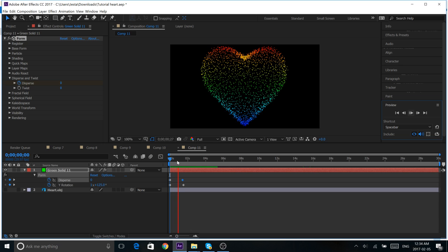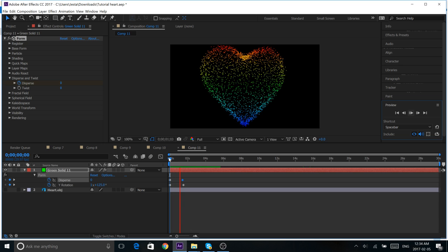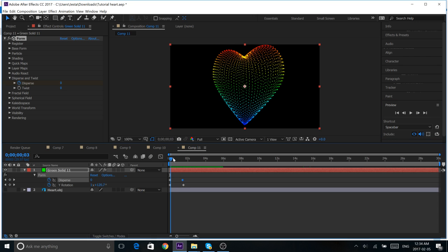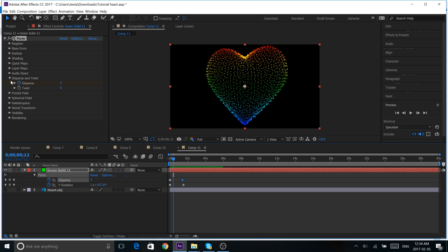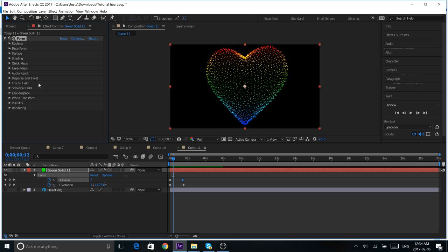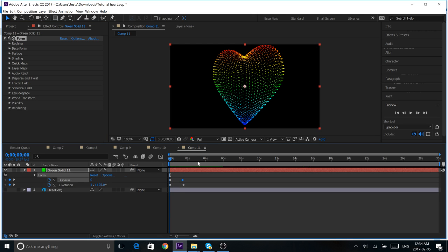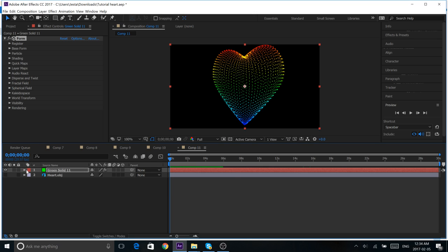There are a lot of other cool things you can do with Trapcode Form, like make fractal fields and stuff. But, that's not for this tutorial. Maybe another time. Hopefully, you guys learned something and this tutorial was helpful. Make sure to hit that like and subscribe button. And, I'll see you next time.